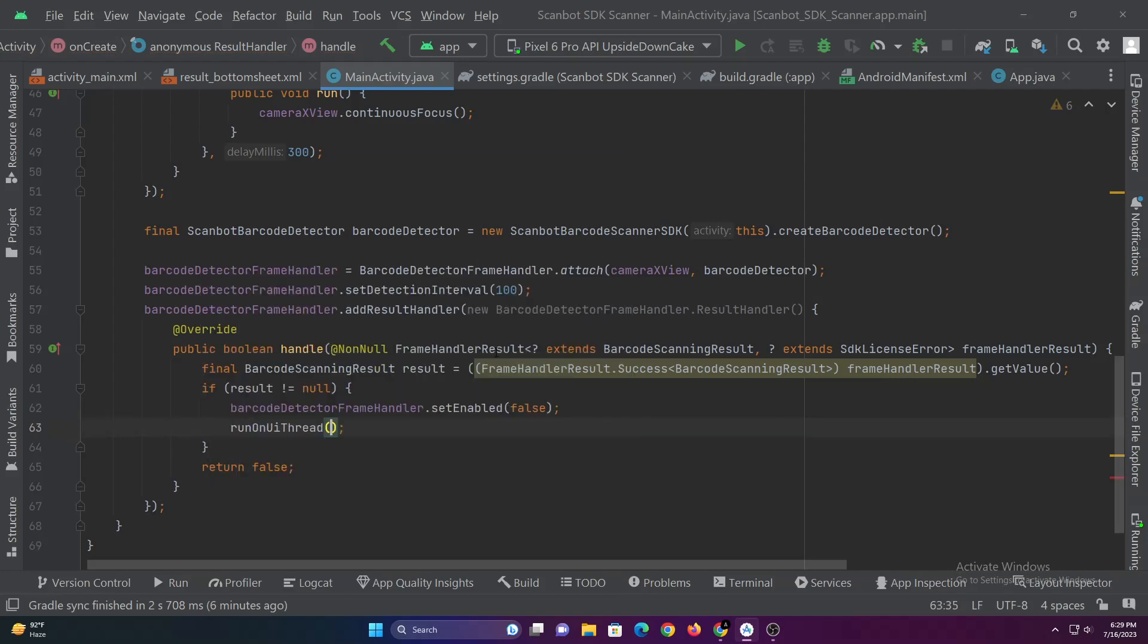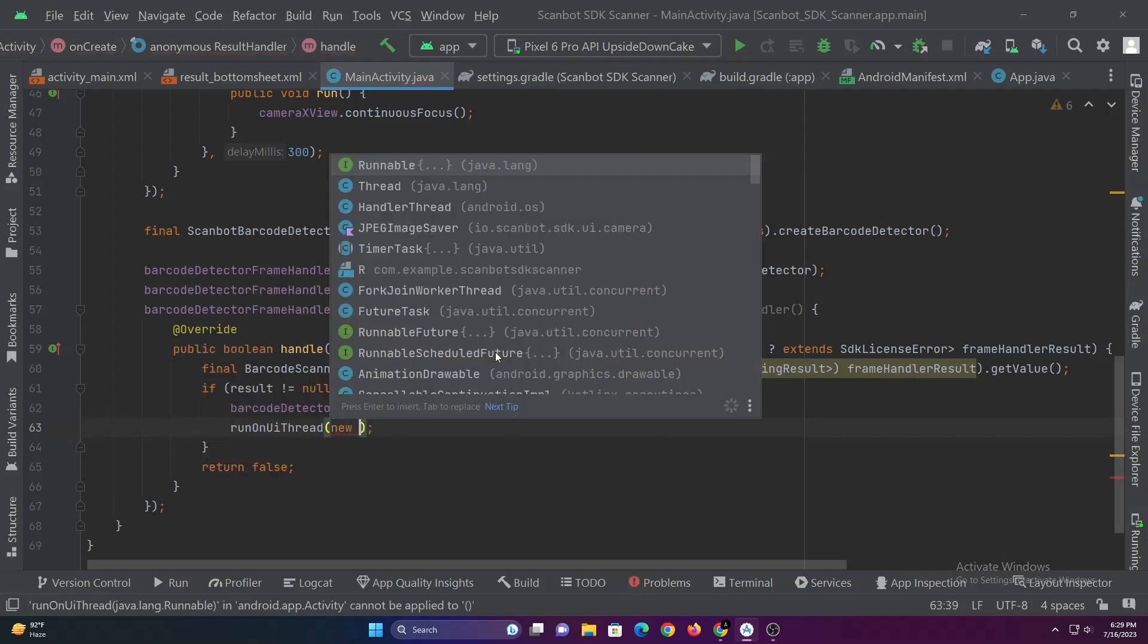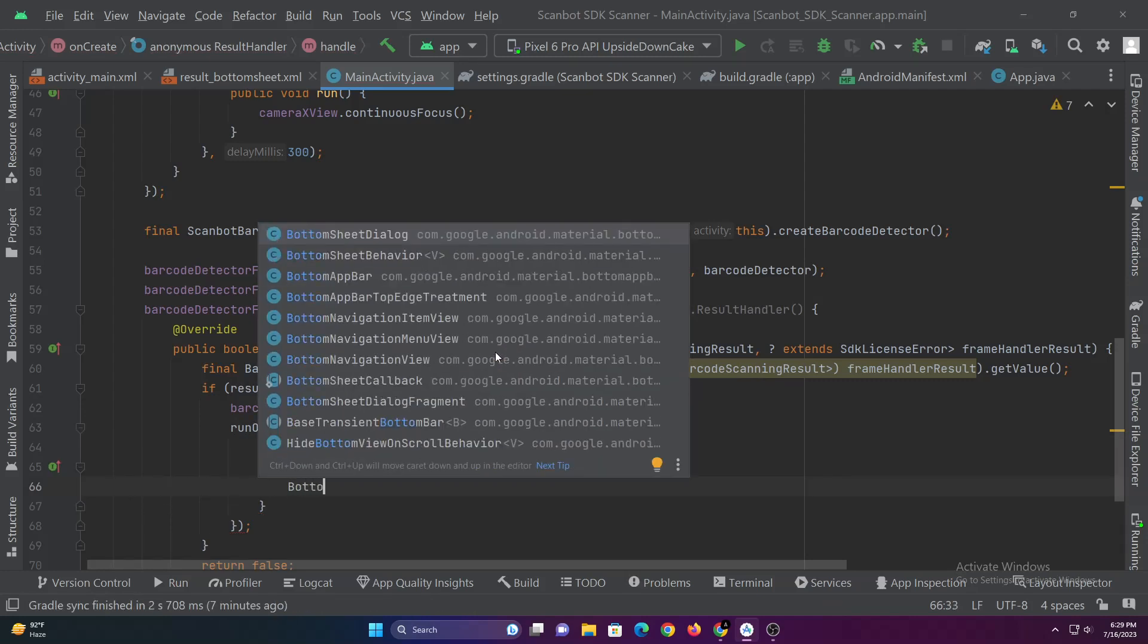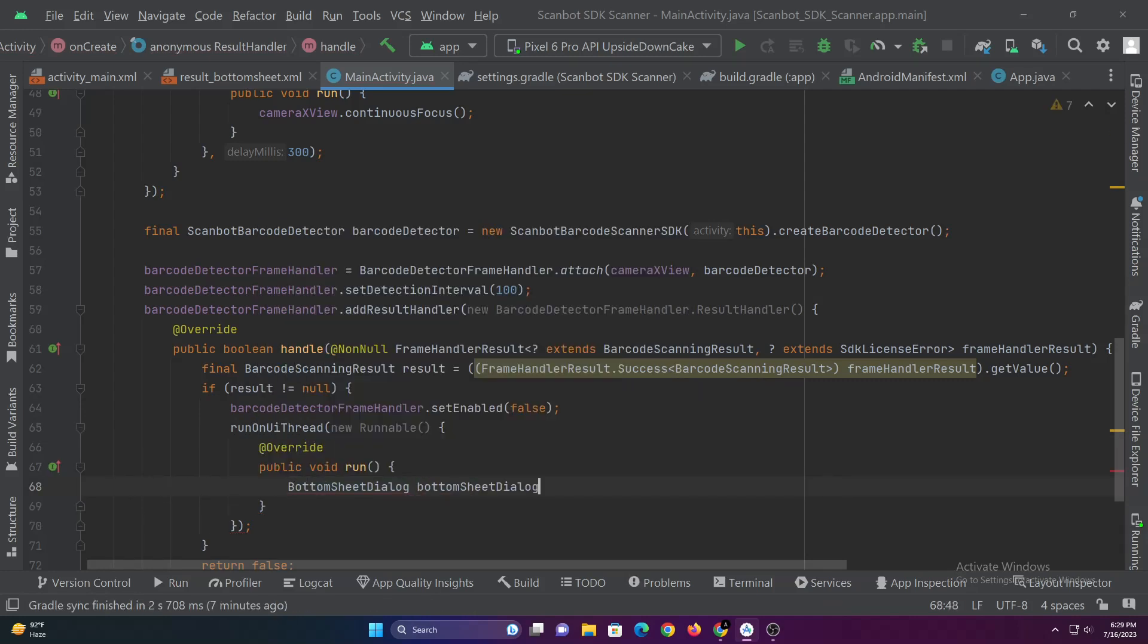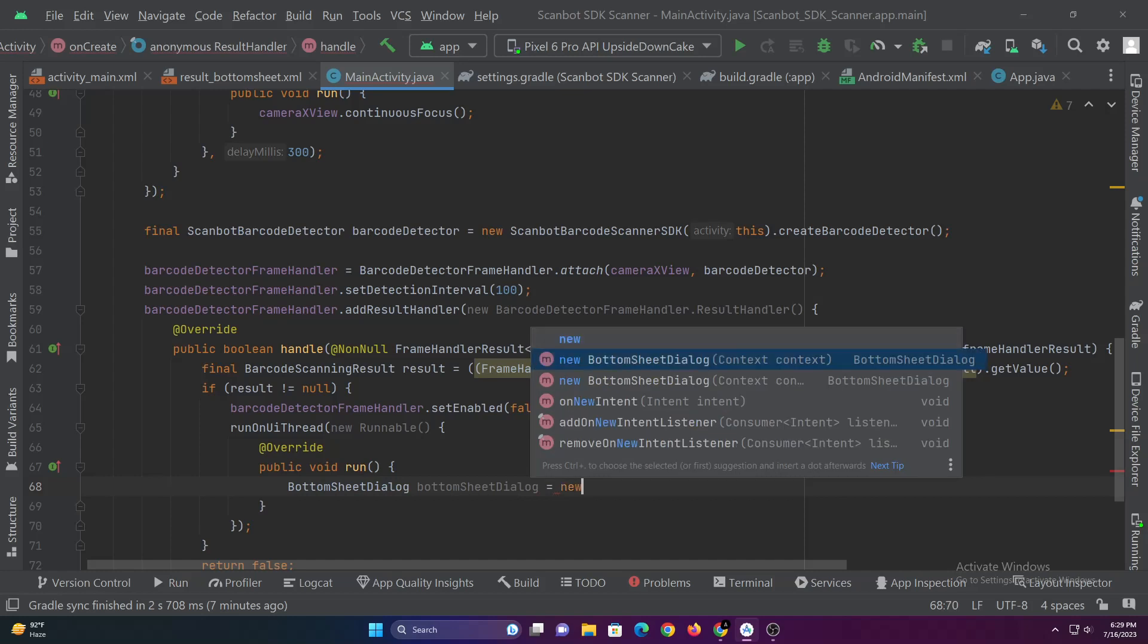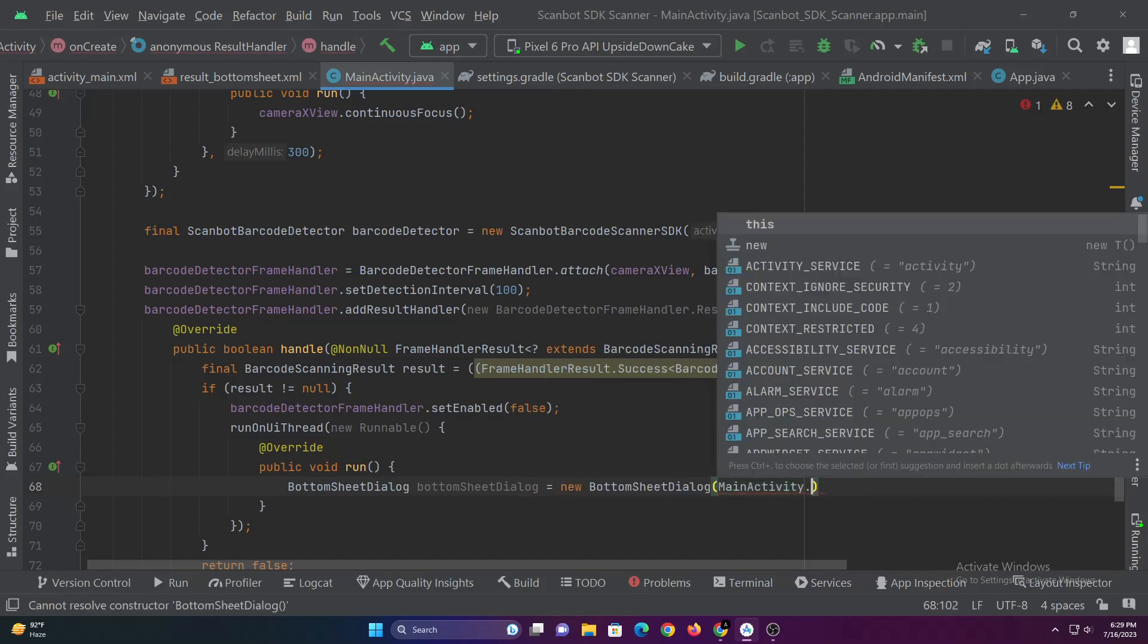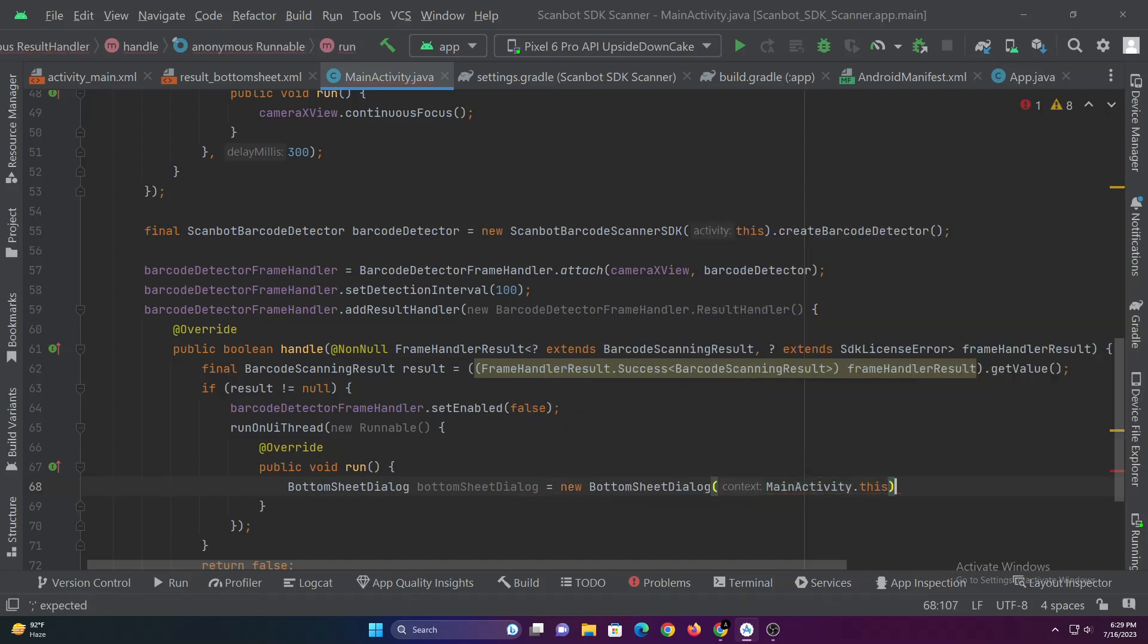We should create the bottom sheet dialog inside the run on UI thread. Otherwise the app will crash since result handler is a thread and bottom sheet dialog view cannot be inflated inside a thread.